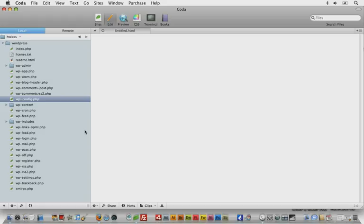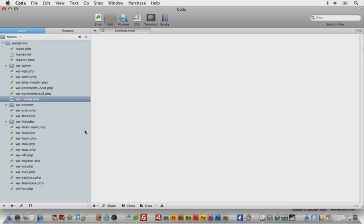We're going to take it really slow for these next few screencasts to make sure that anybody new to WordPress gets a good start and a solid foundation so no one gets lost down the road. That said, I want to go over a few things from day one that I need to clarify and give you a few more resources.